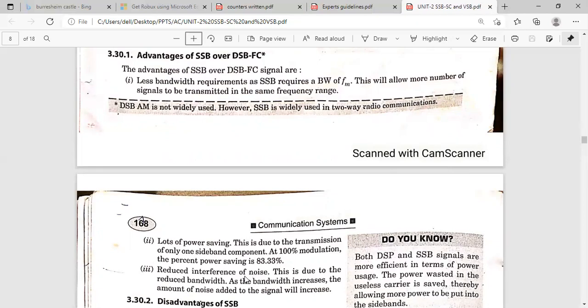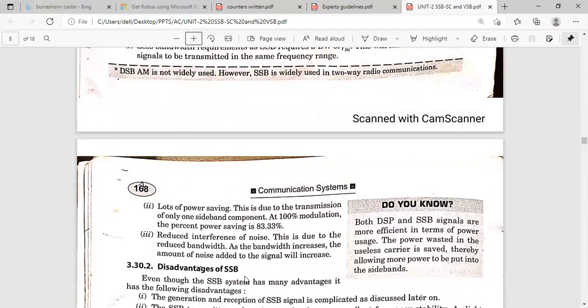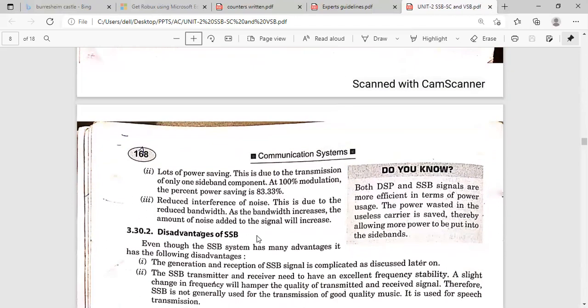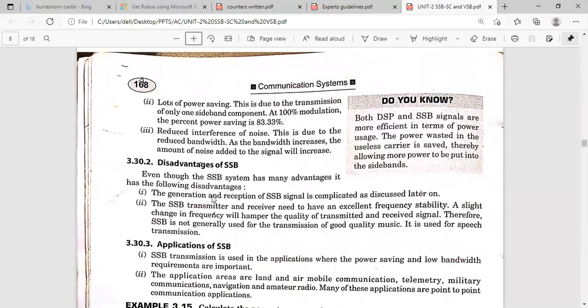Additionally, noise interference is reduced in SSB-SC due to the reduced bandwidth — if bandwidth increases, the noise level also increases. The main disadvantage is the complexity: the generation and detection of the SSB-SC signal is more complex compared to conventional AM.